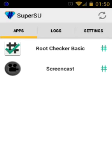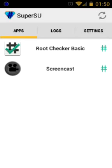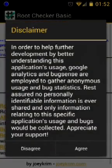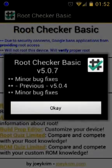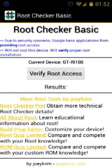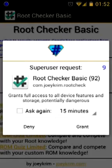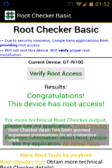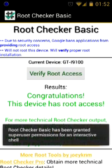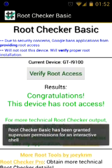And that's almost it. You can verify if the root was successful using a free root checker from the Play Store. And that was it. If you have any questions, please leave a comment below or contact us at onlineunlocks.com. Thank you.